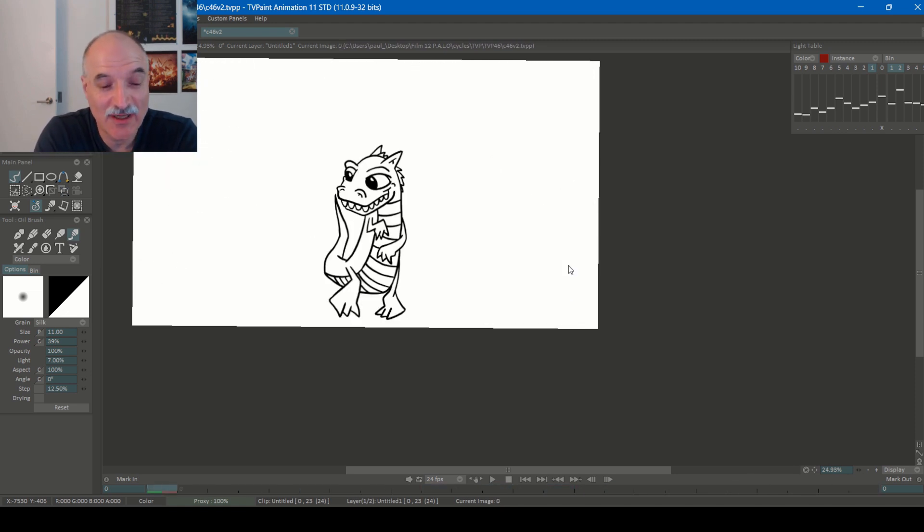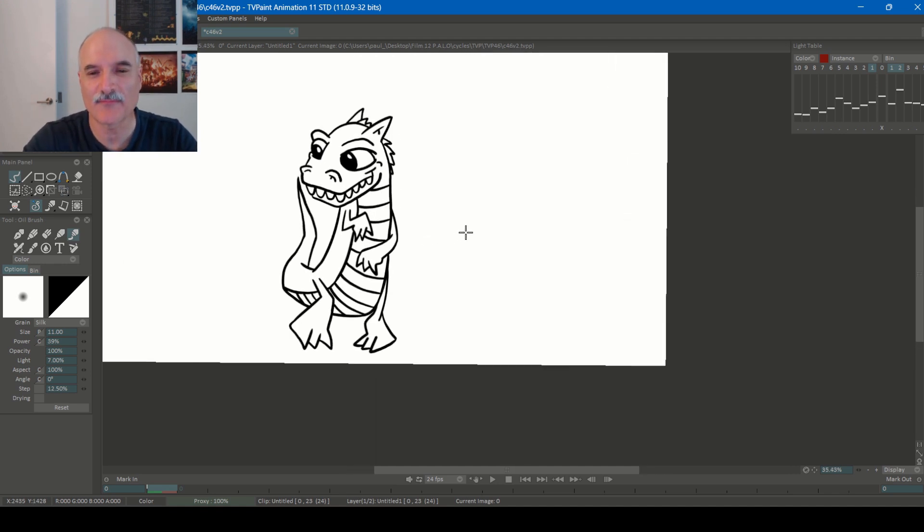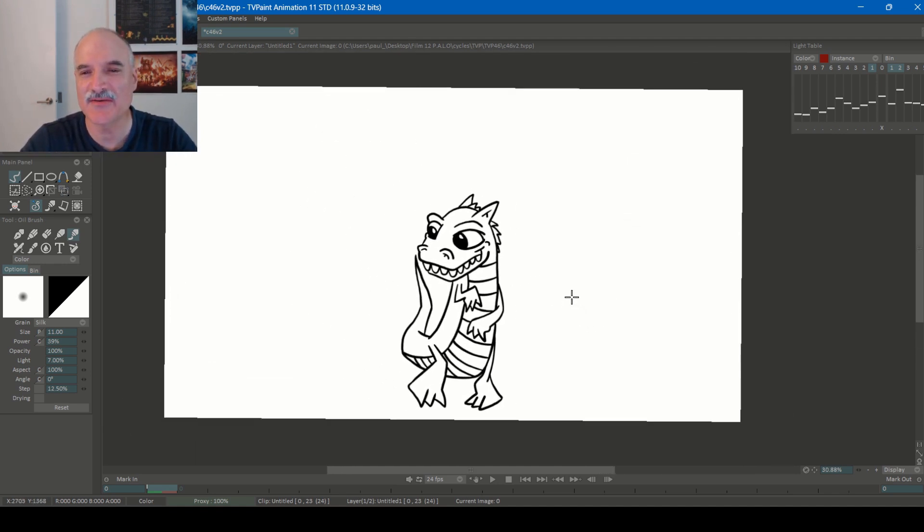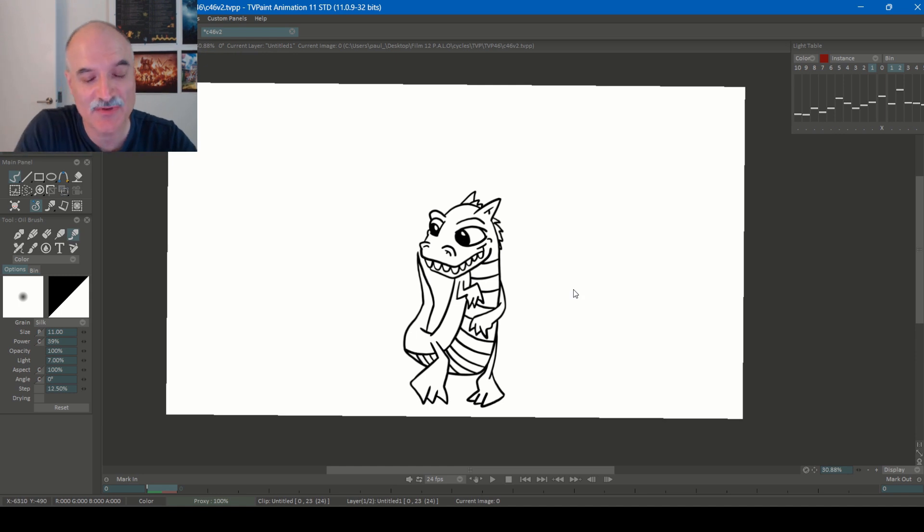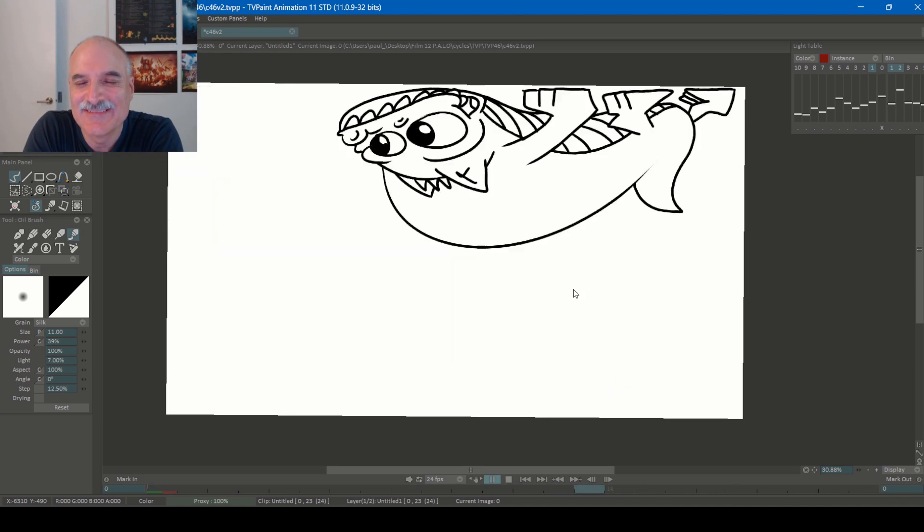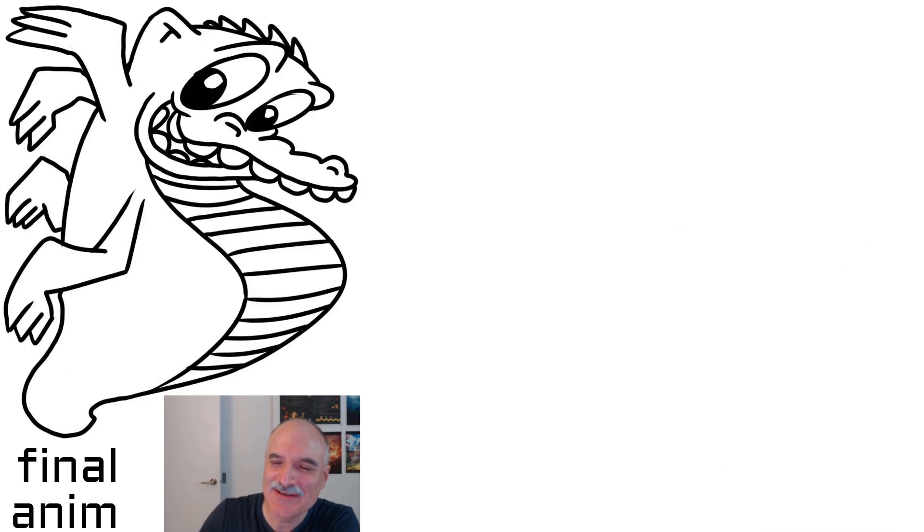Alright. Well, yeah, just under two hours. Let's give it a play. Okay. And yeah, I took up the whole amount of the screen, so I'm happy with that. Yeah. That's fun.